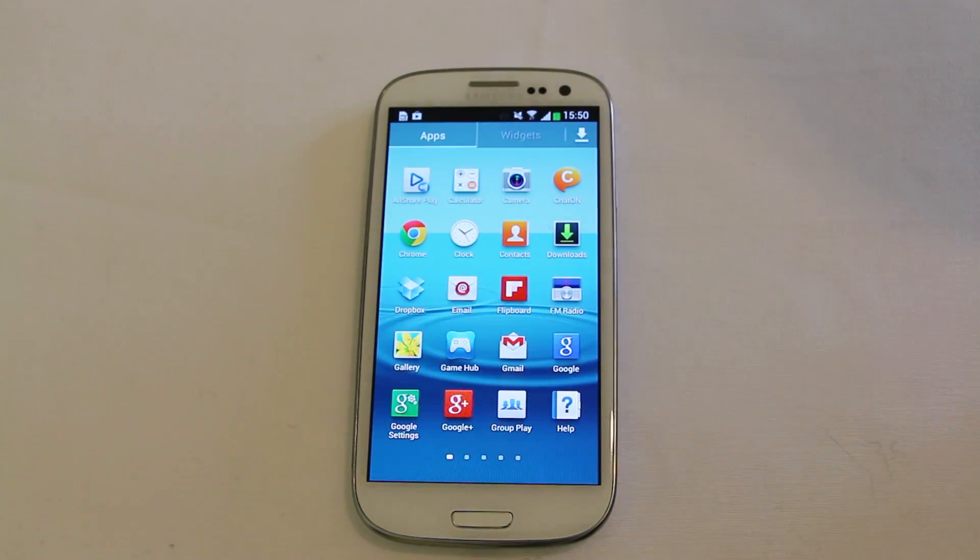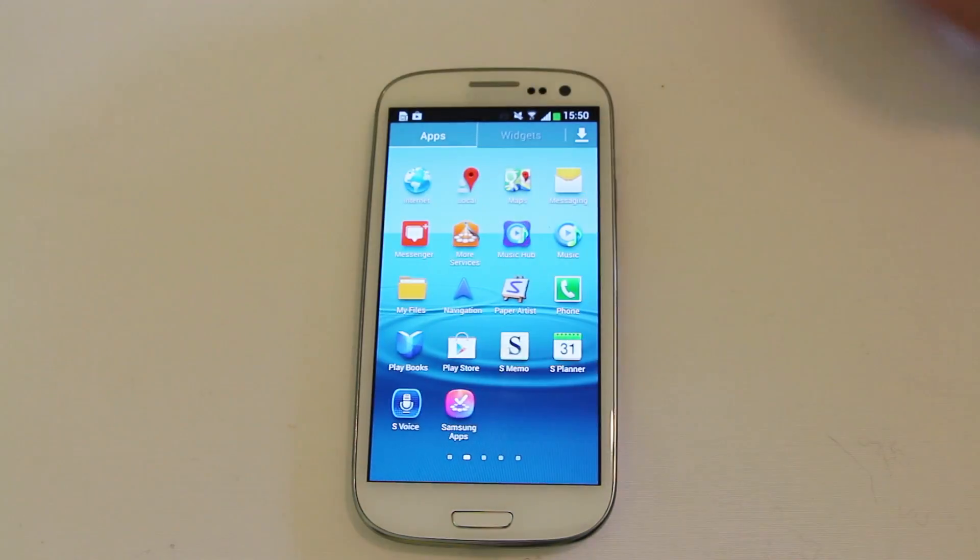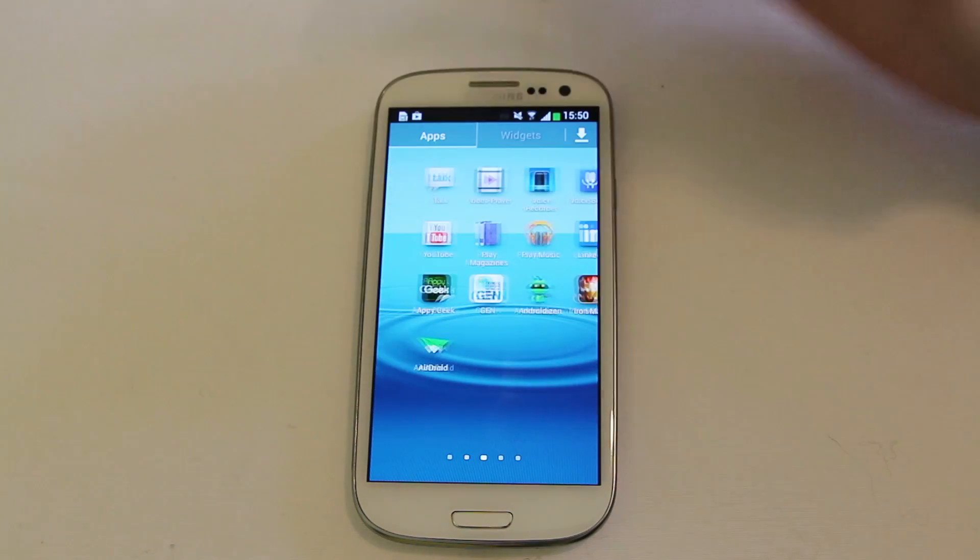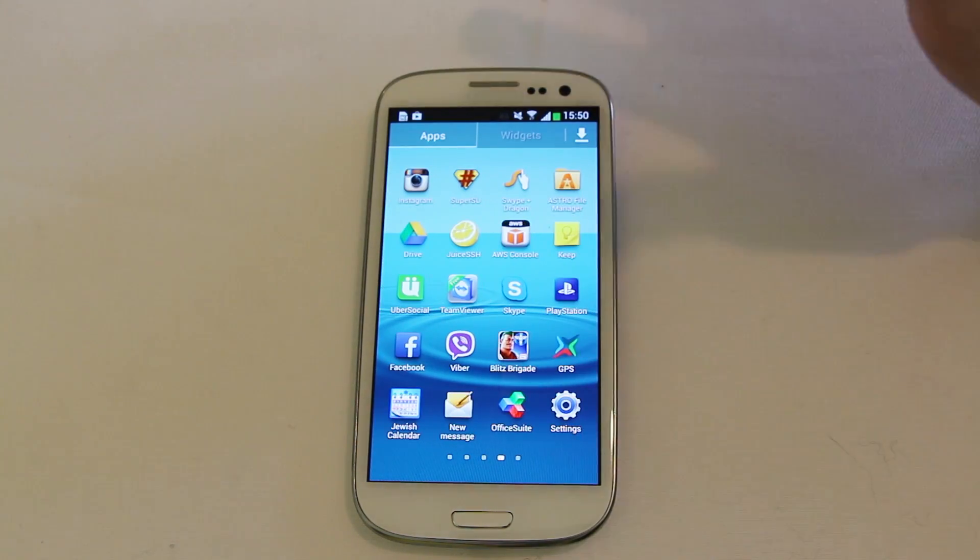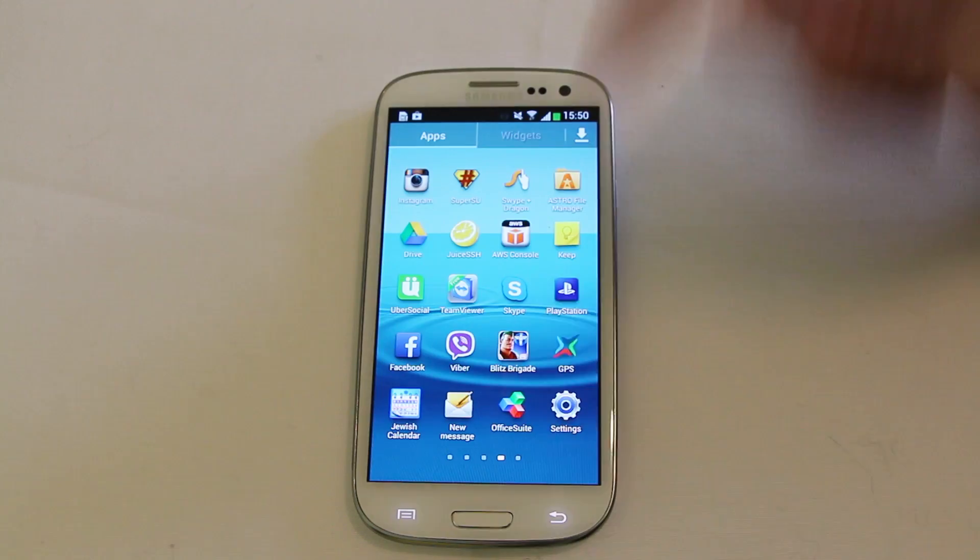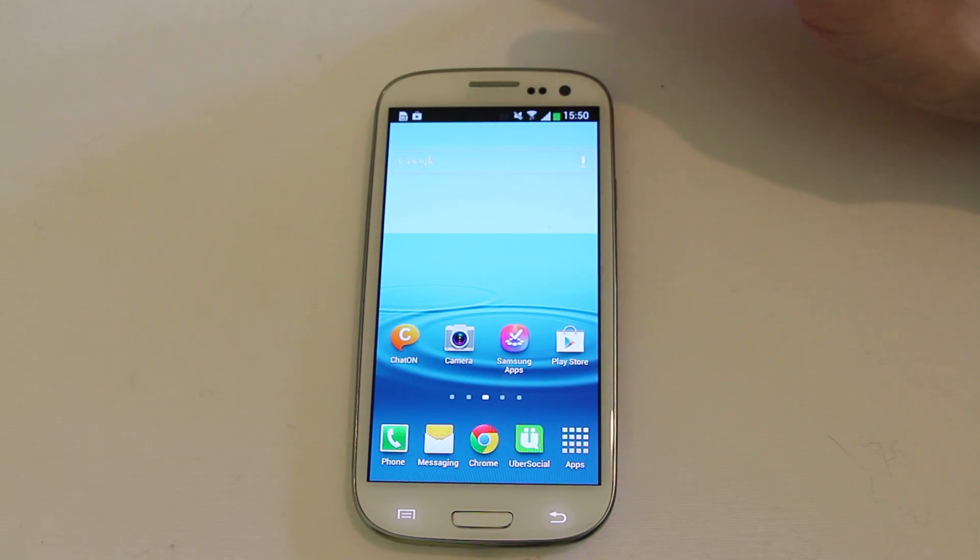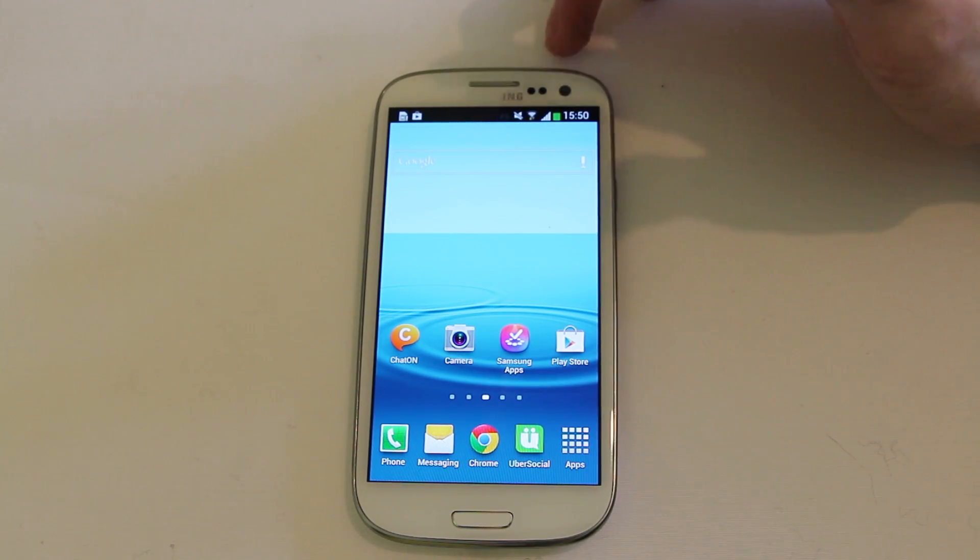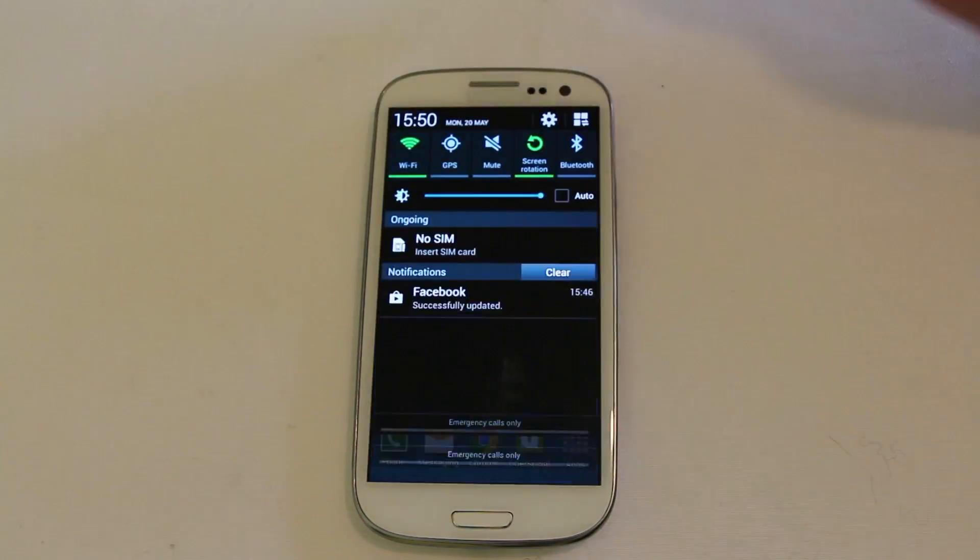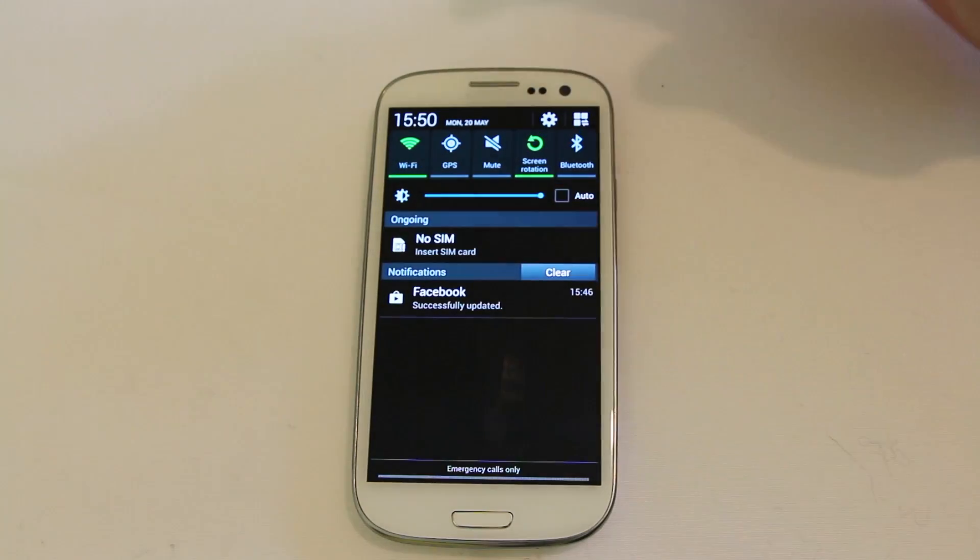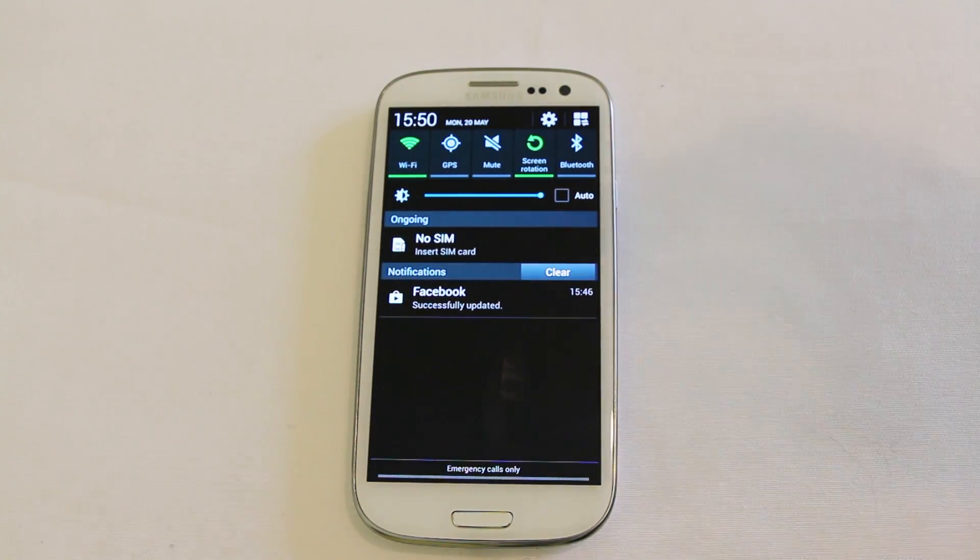They haven't ported across a lot of the apps yet. No idea if they will at this point, but what they have done is incorporated quite a lot of the Android Jellybean 4.2.2 features. I'm going to stop saying that now. But here's basically what we've got.